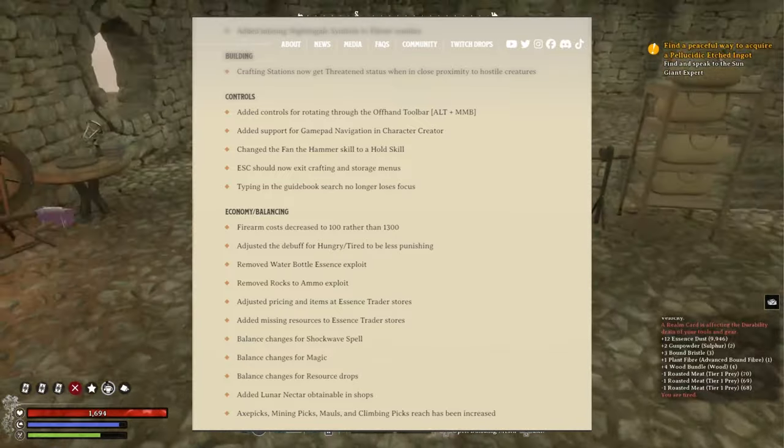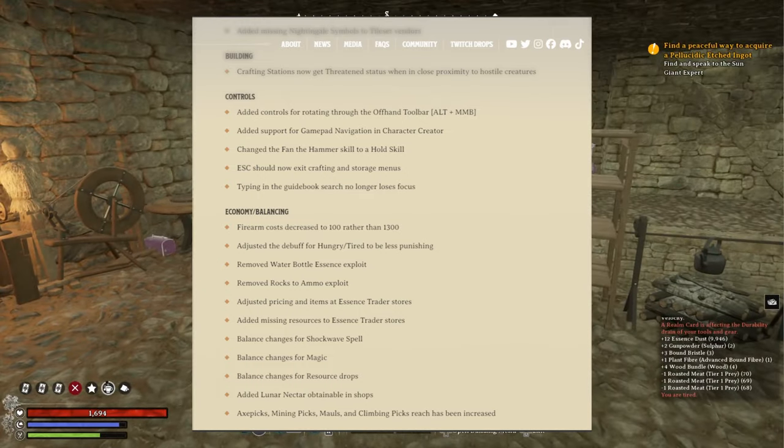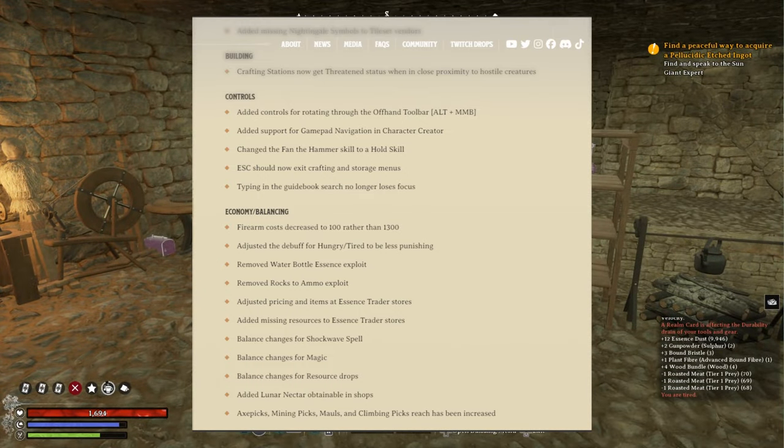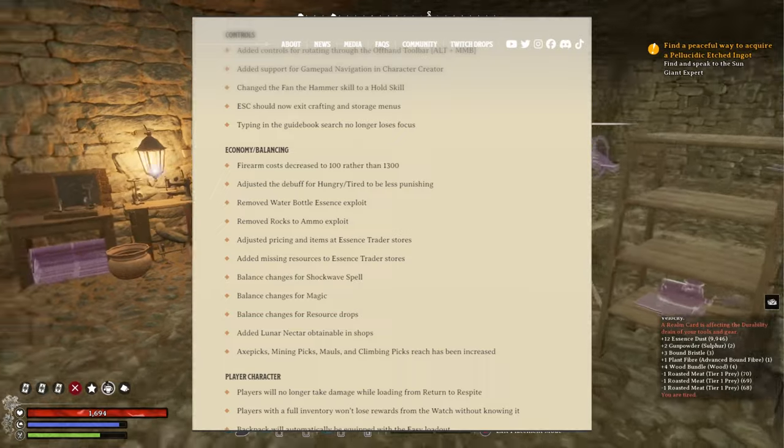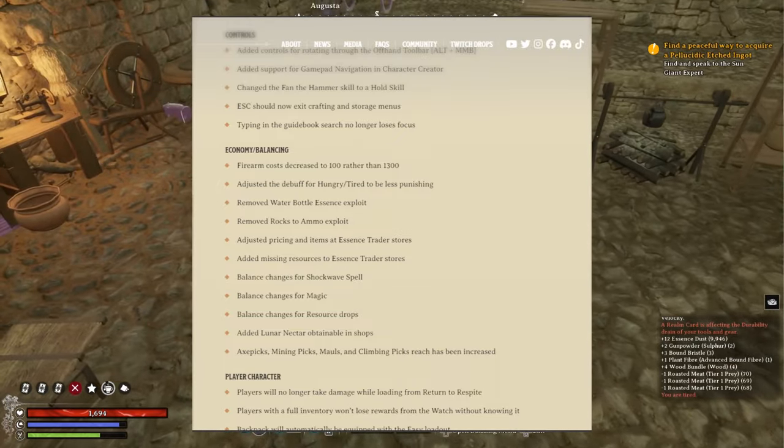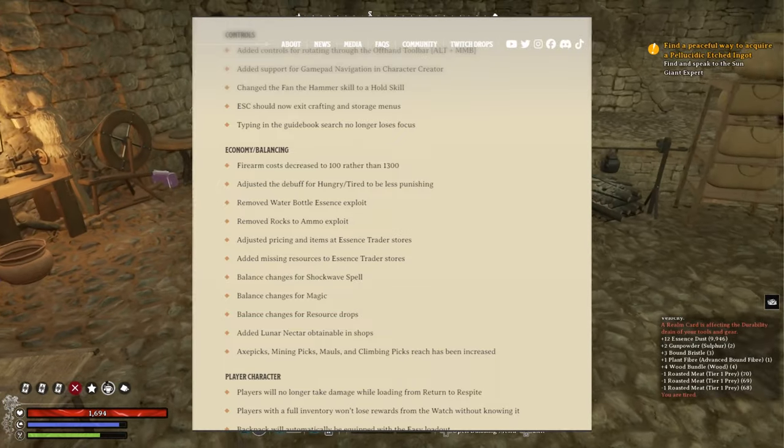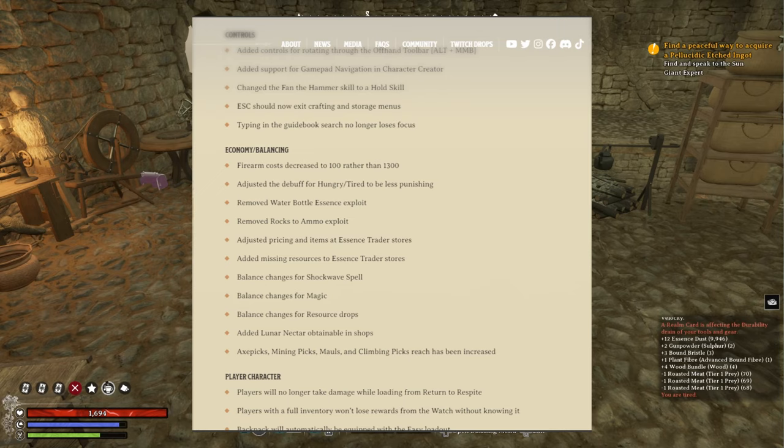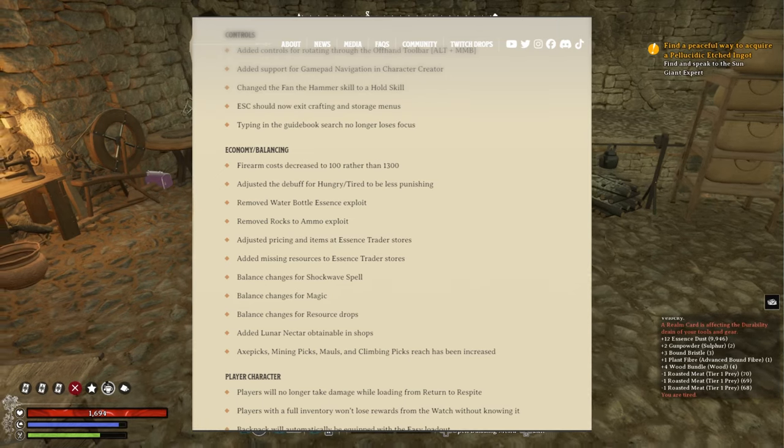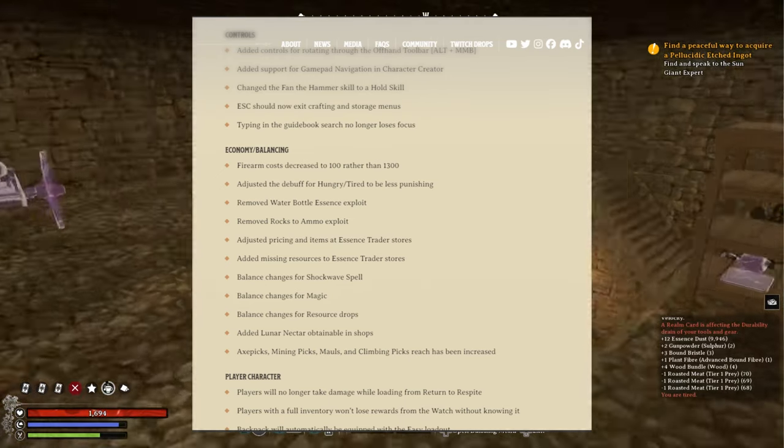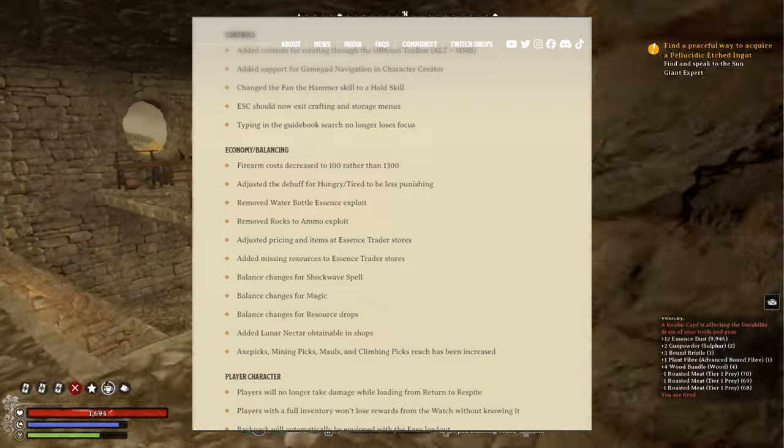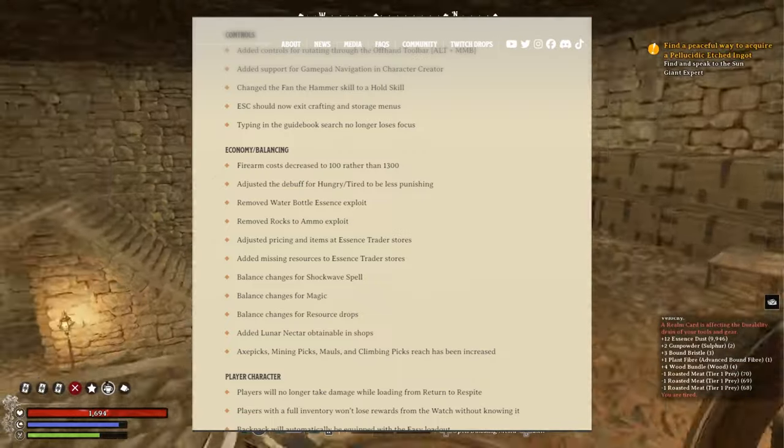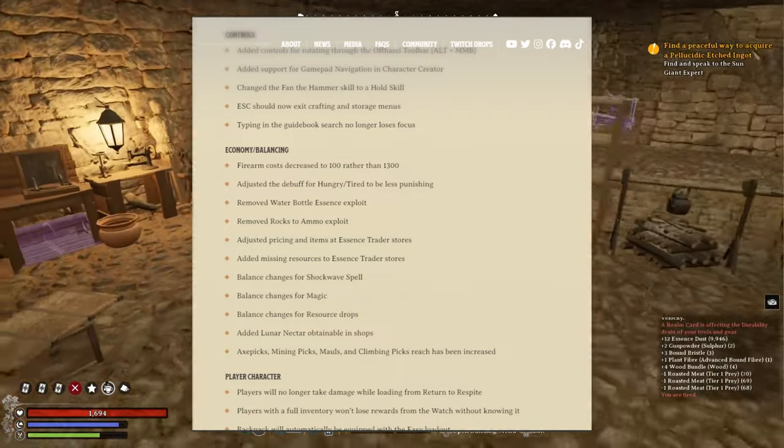Balance changes for resource drops. Added lunar nectar obtainable in shops. Good, that was a really good seeable. Axe picks, mining picks, mauls and climbing picks reach has been increased. That's good.